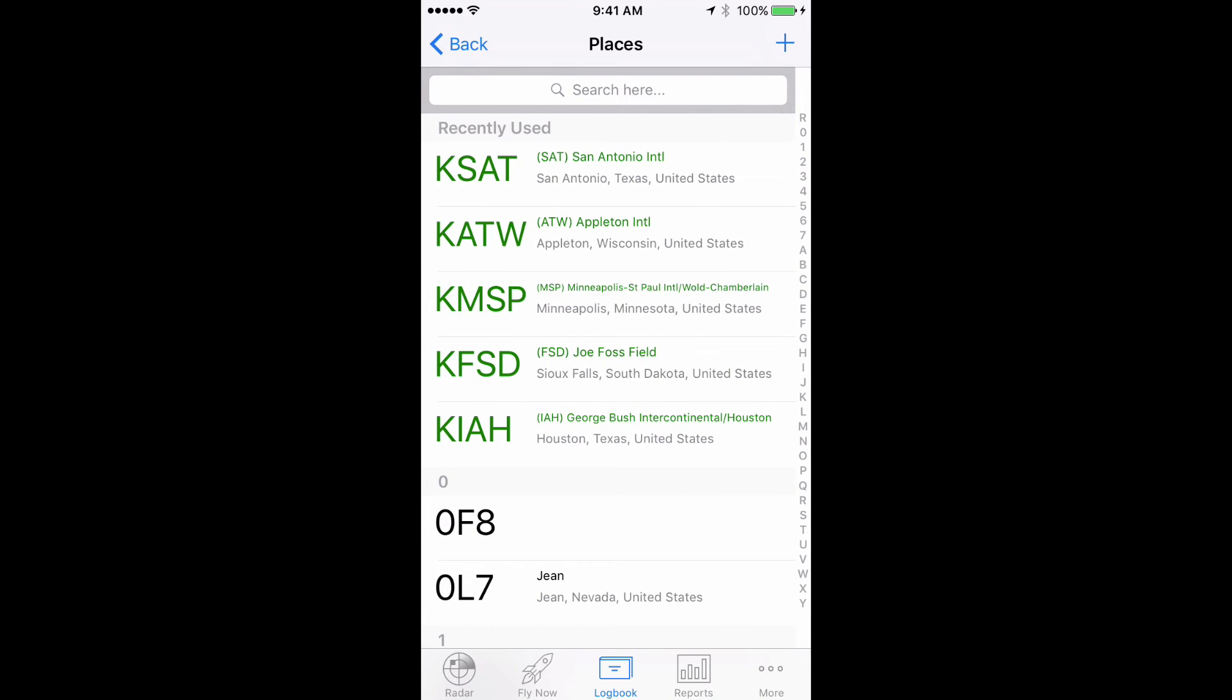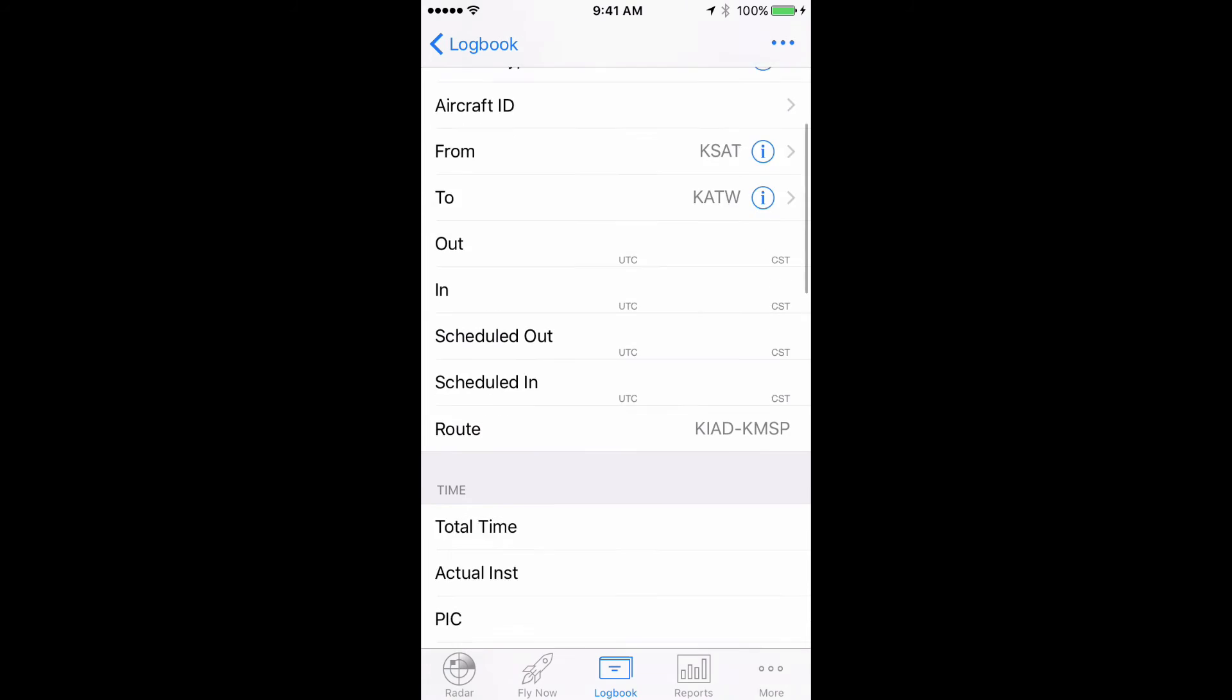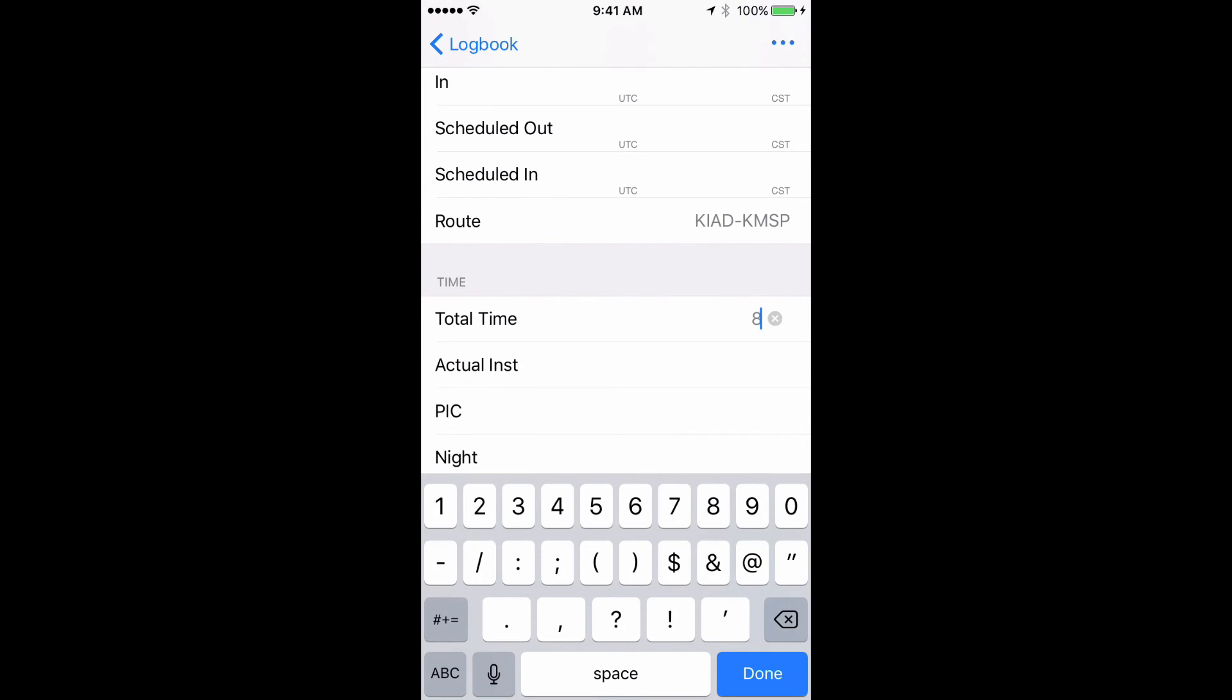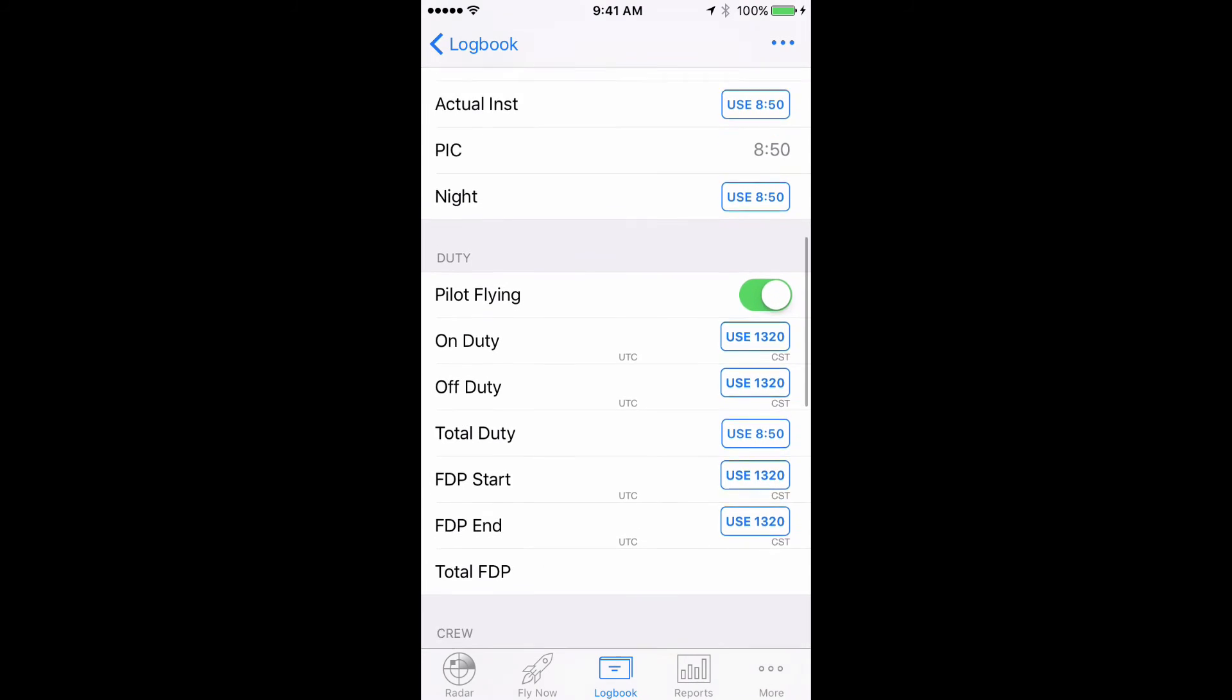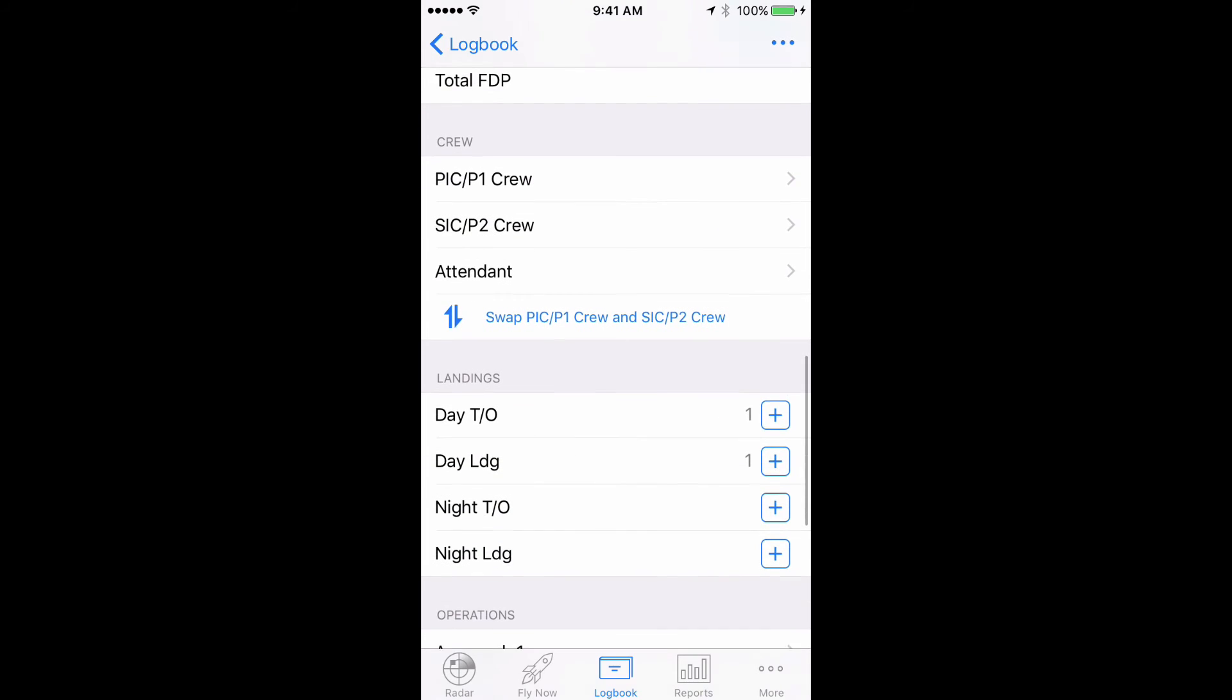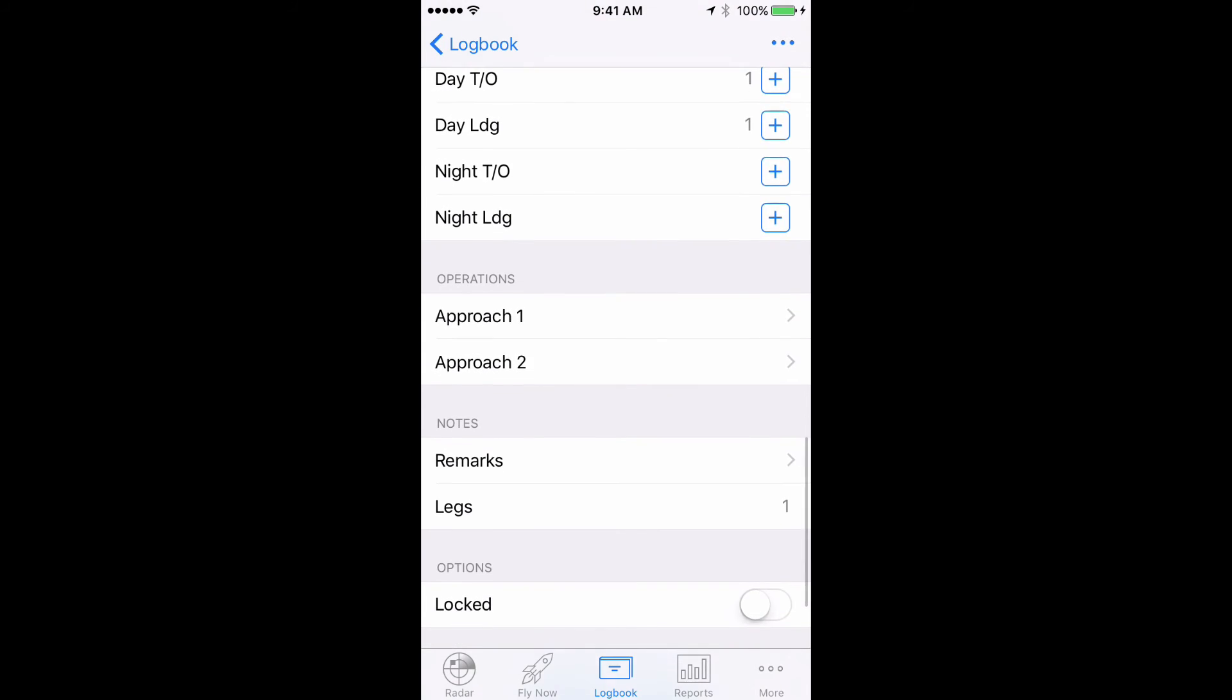Then proceed to enter total time for the day, PIC, SIC, night, etc. Duty time and flight duty time you could also fill in if needed and then fill in the number of legs flown. Done.